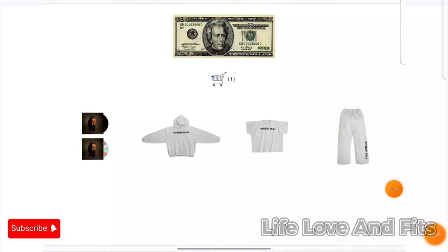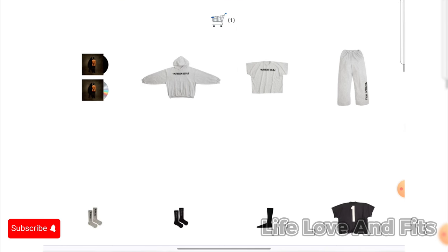This is an important Yeezy supply update for everybody in case you want to get the shirts. I noticed something. I saw that when I got my tee, it didn't look like this. These are new images. These are new images of the boxed tee.